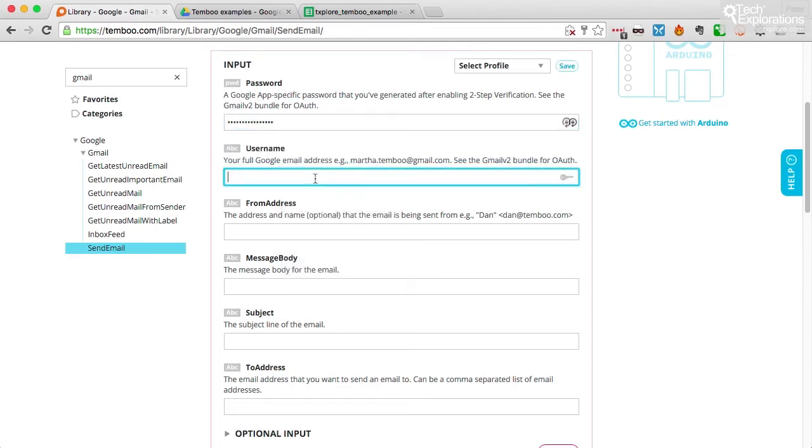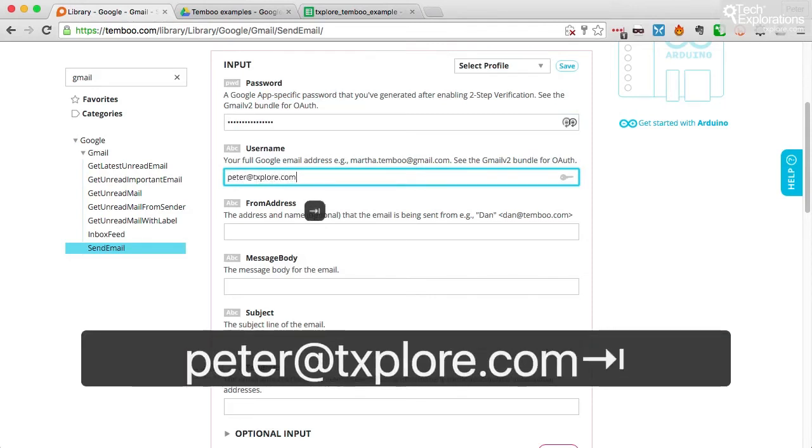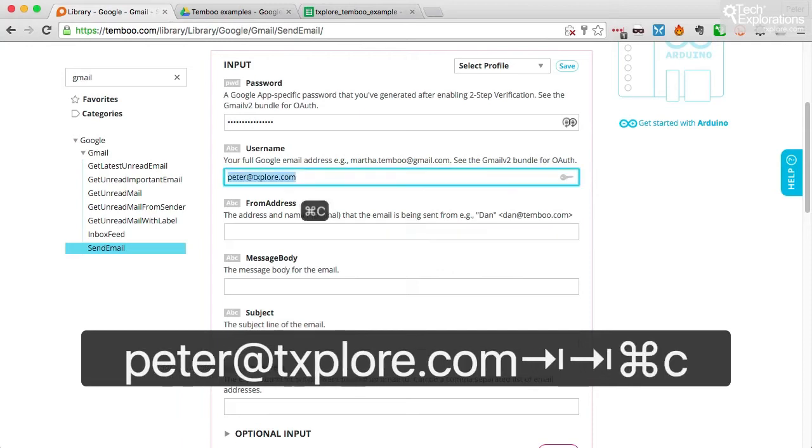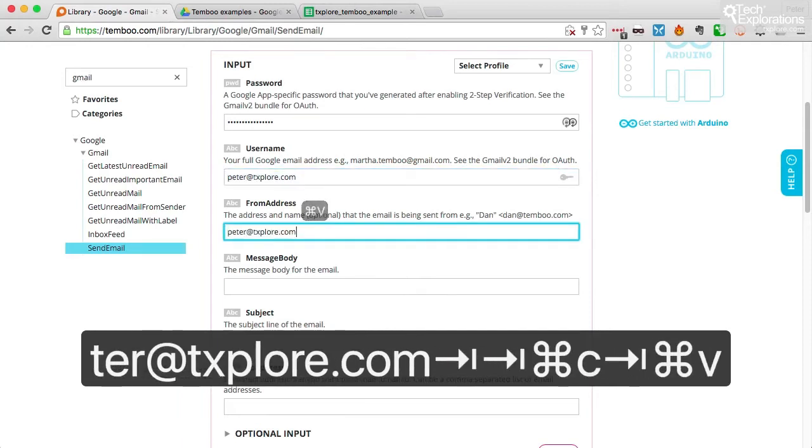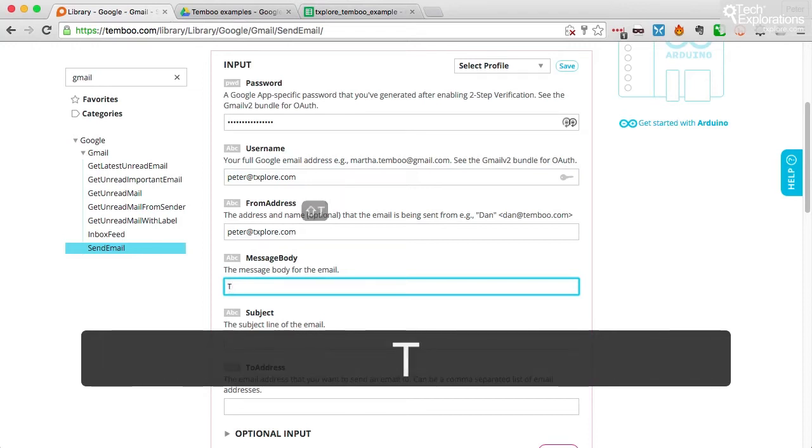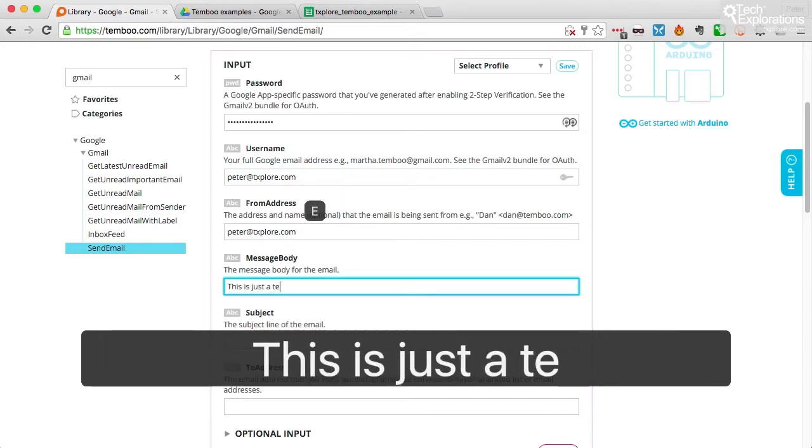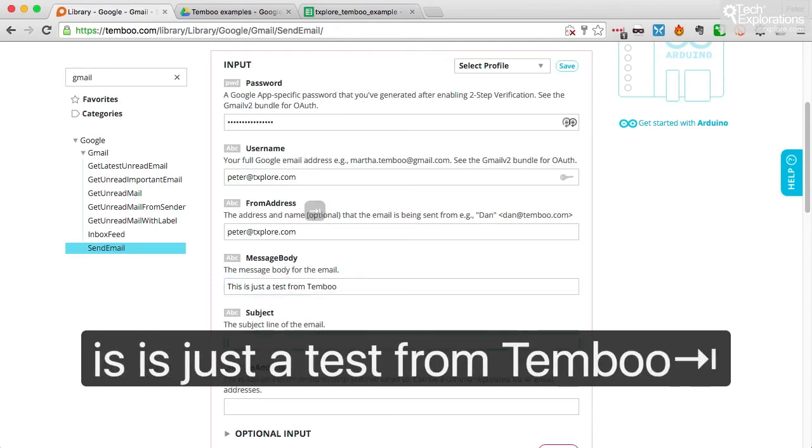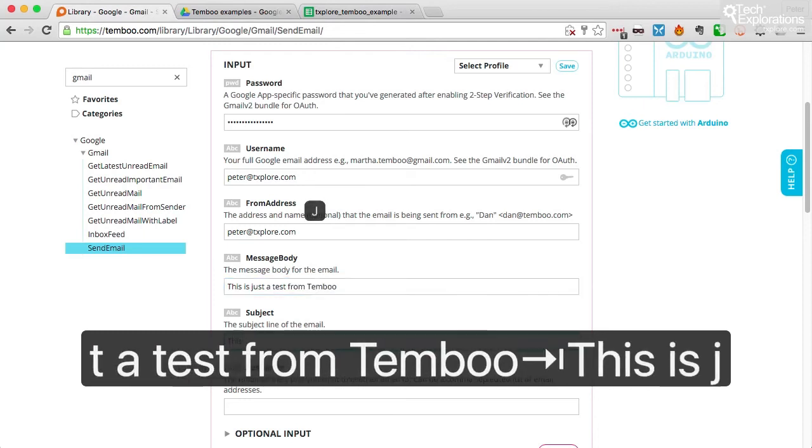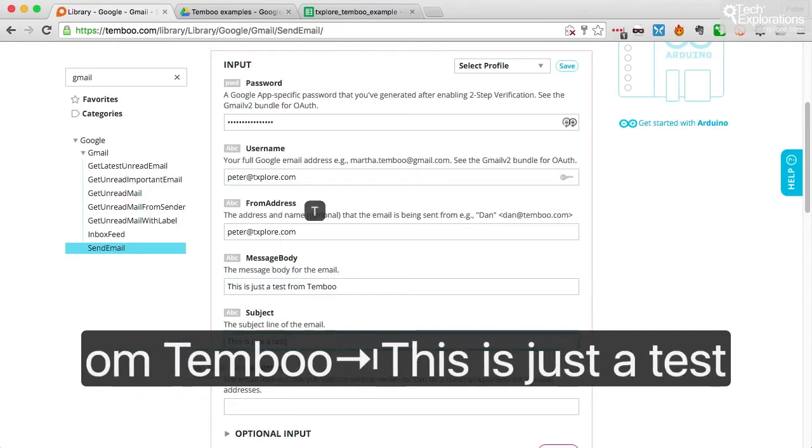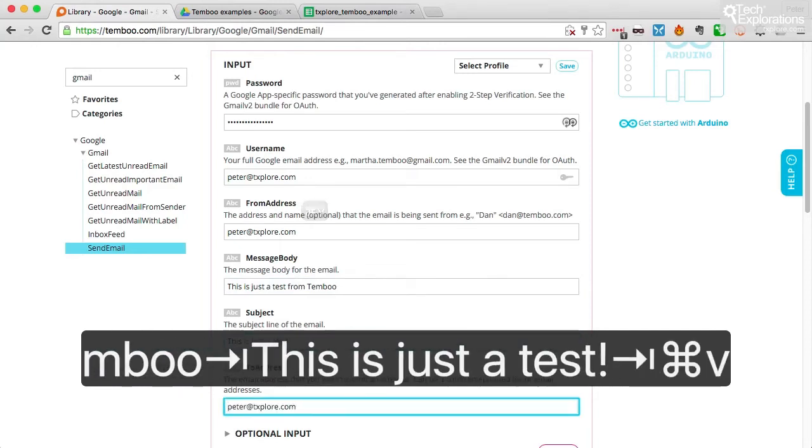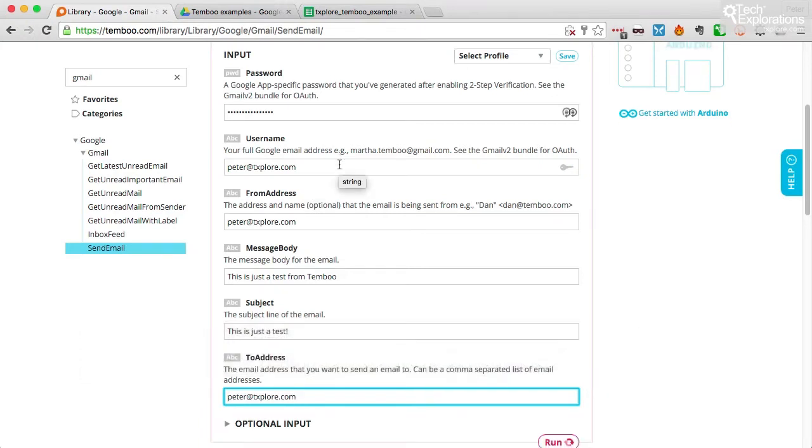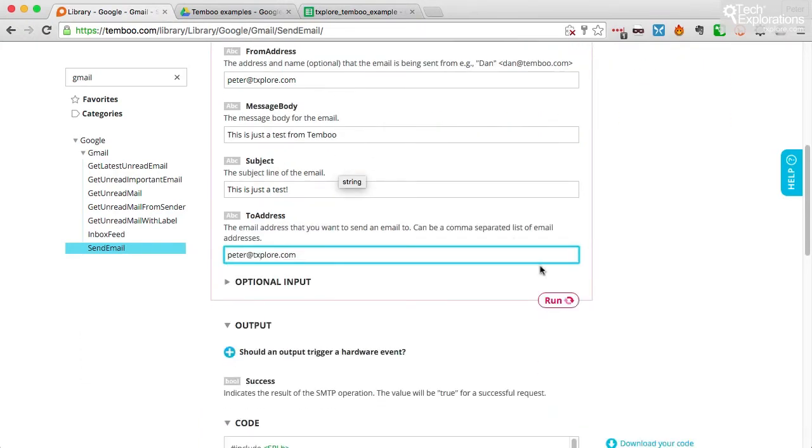And then I can go back to Temboo and paste that app-specific password here. Great. Then I'll fill in the rest of the credentials and the details. So my username is this for my email account. And for from, I'll use the same account for the message body. I'll say that this is just a test from Temboo. Subject line, this is just a test. And to address, I'll send the emails to myself. Great. We're set now to go ahead and run it, do a test run.